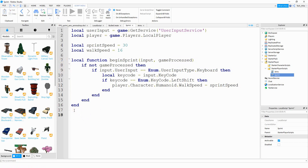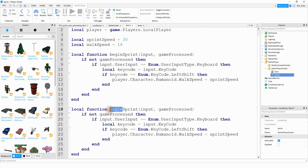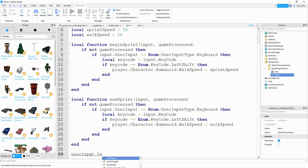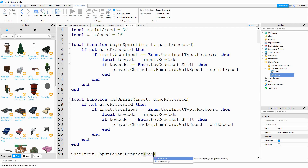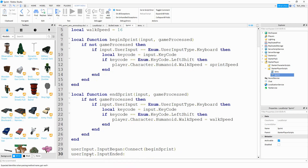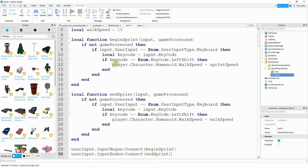In the copied function, we rename it to endSprint, and instead of setting the walk speed to sprintSpeed we change it to walkSpeed. Then at the bottom we connect both functions to their events: userInput.InputBegan:Connect(beginSprint) and userInput.InputEnded:Connect(endSprint). That should be it, so let's run the game and check it out.